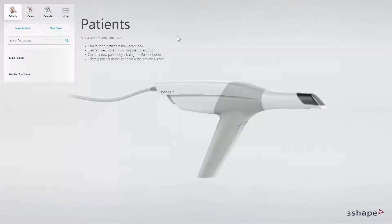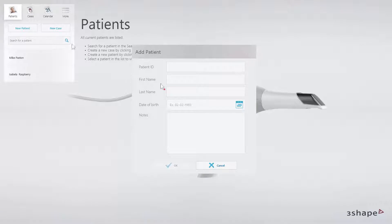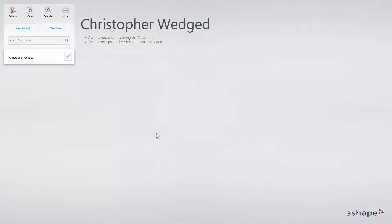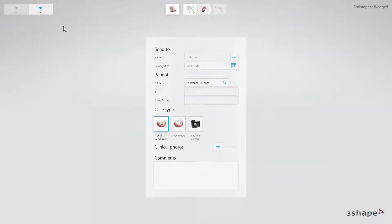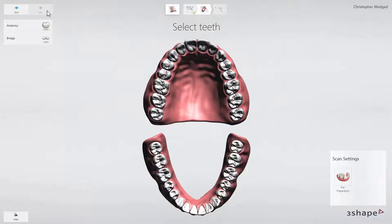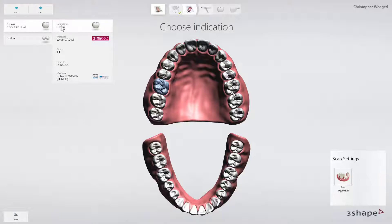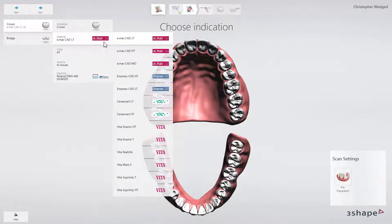You can start working on the next restoration on the patient page. To create an order form, click on Patient and fill in the details. Then click on Case. The current stage is highlighted and marked green when accomplished. In the second stage of order form creation, choose Tooth, Type of Restoration, Material and Color.